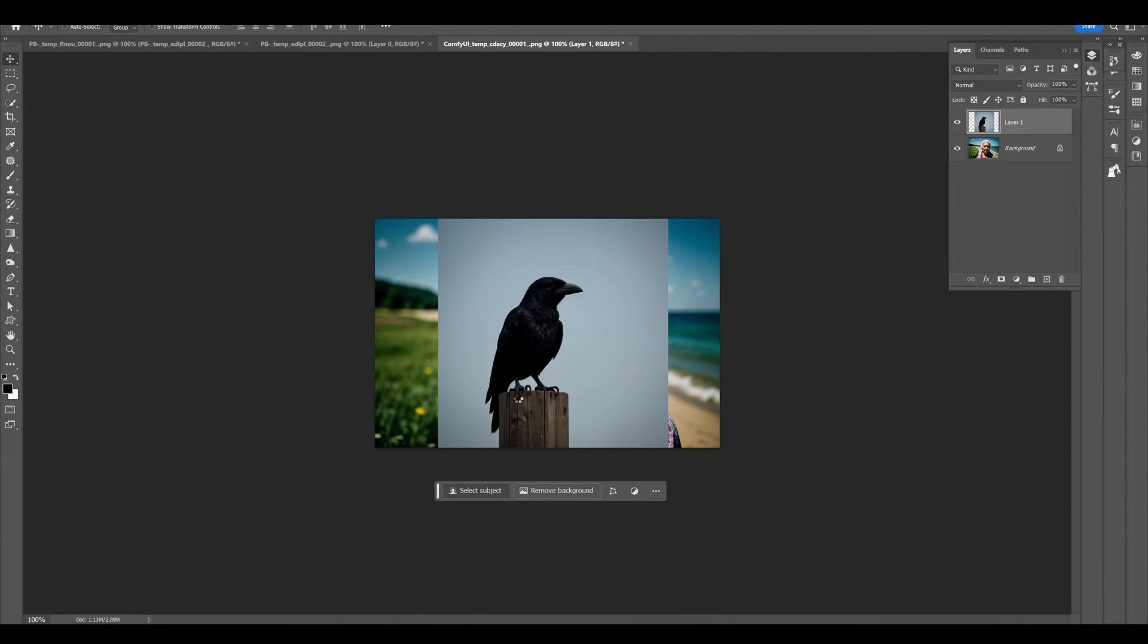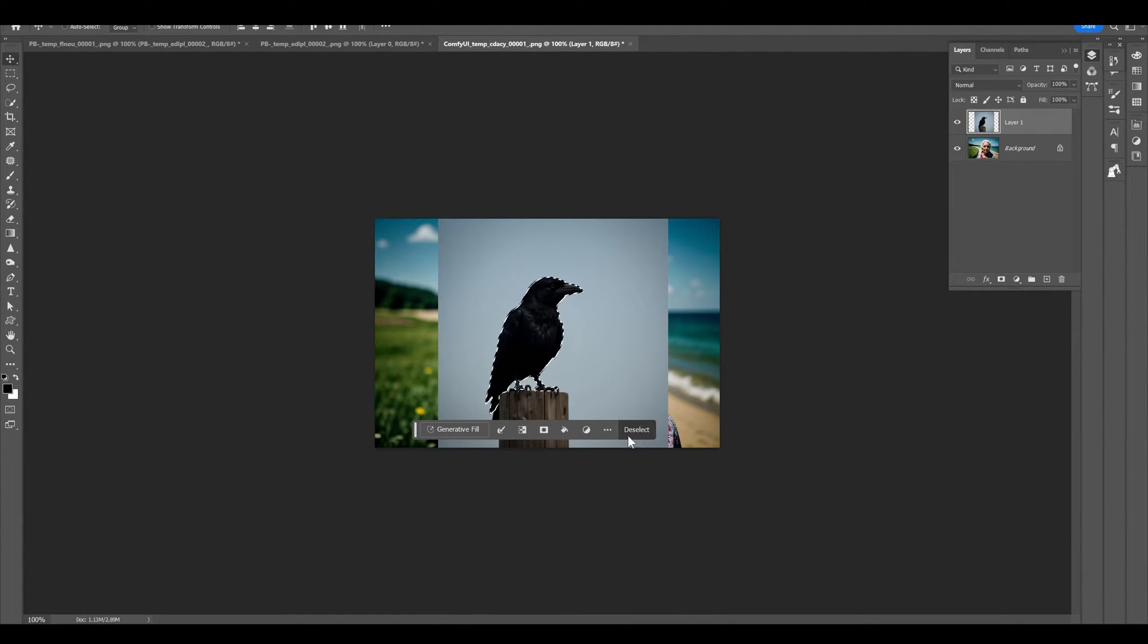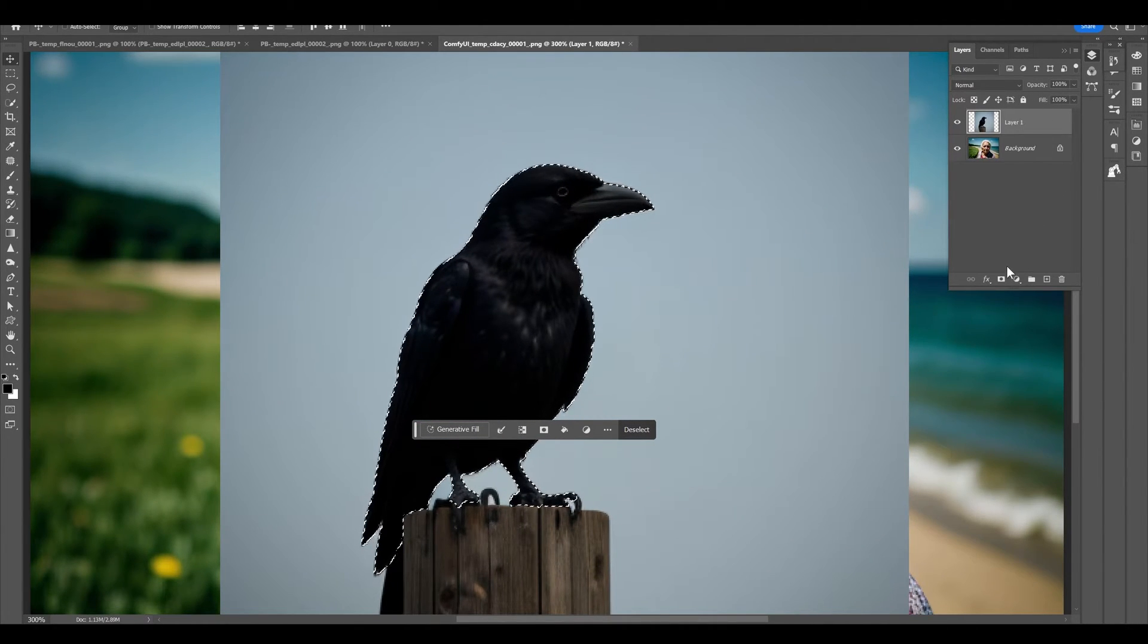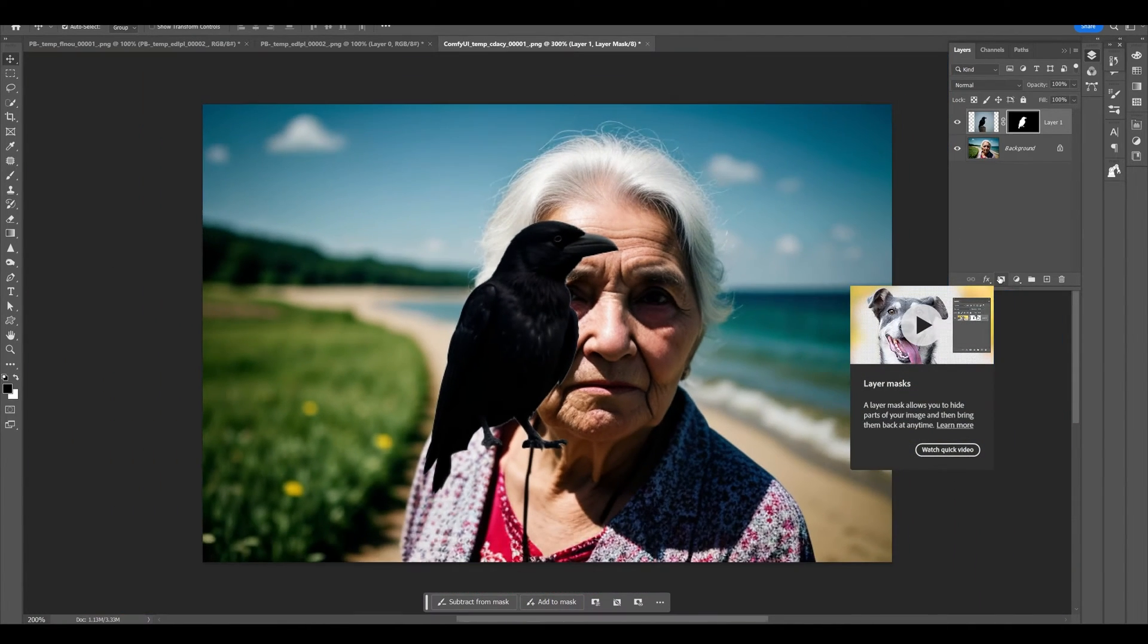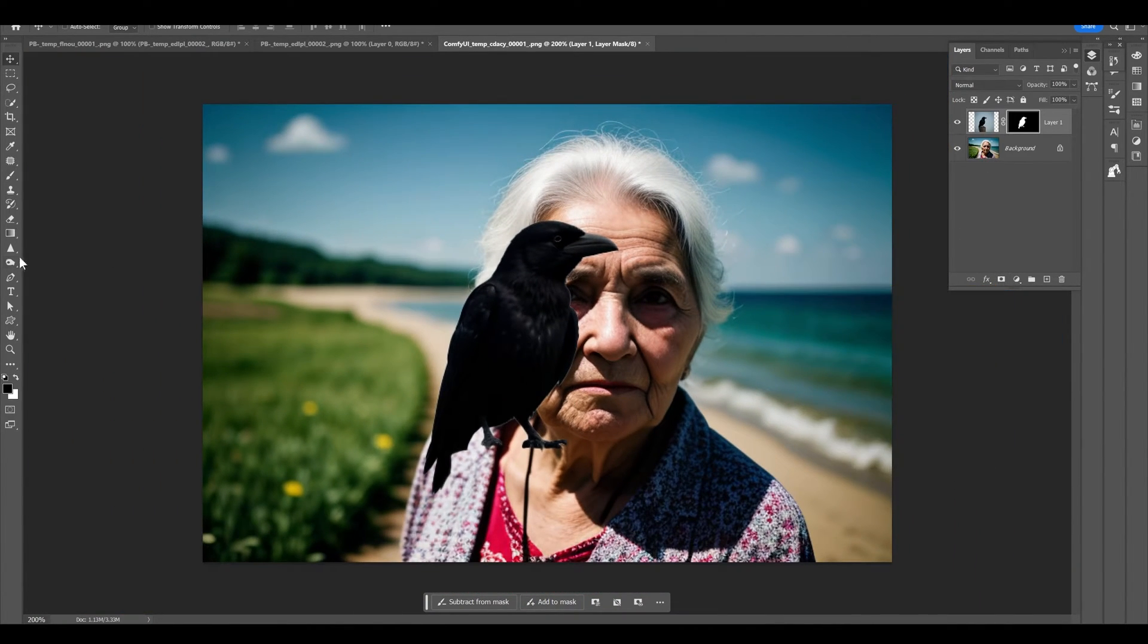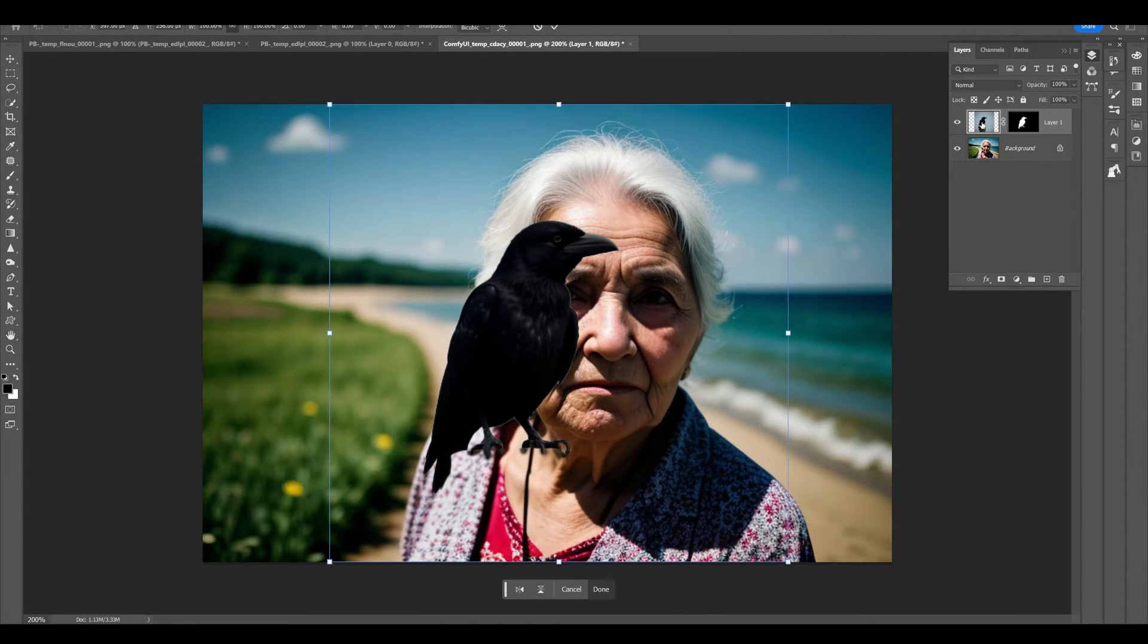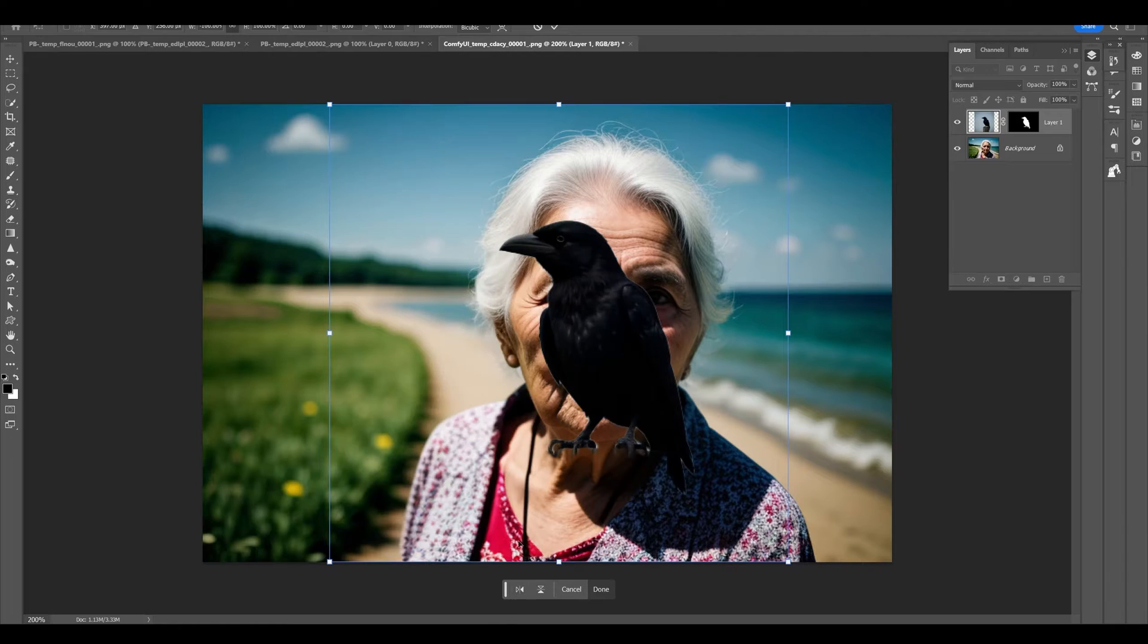So we have the two images here, we need to separate the crow from the background. I will use Select Subject which does most of the work, we will create a mask. And now you can clean up a little, and put back some parts that are missing in the crow's legs, so that it looks like the crow will come out behind our lady.